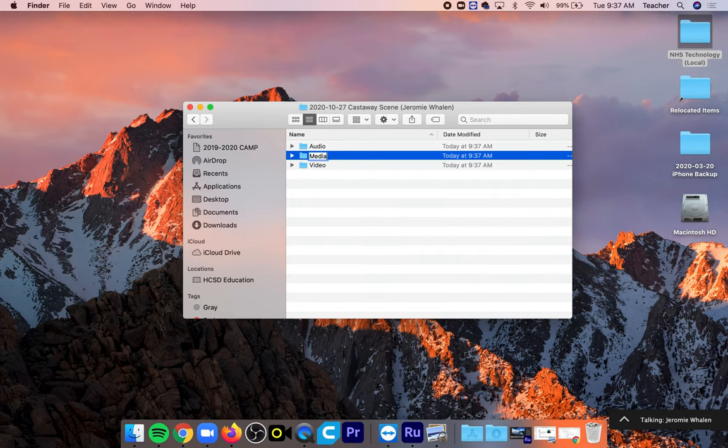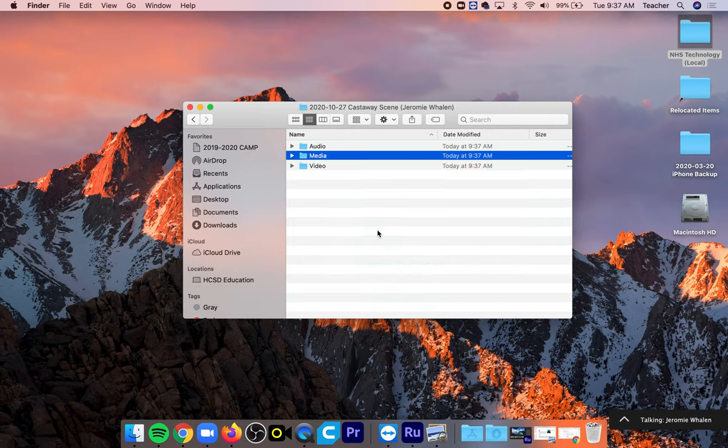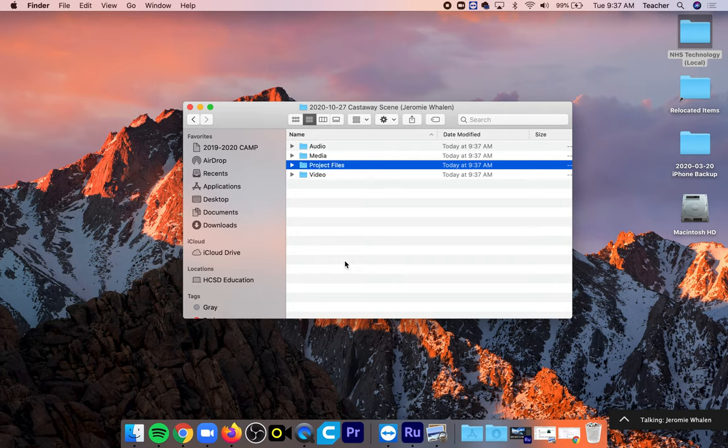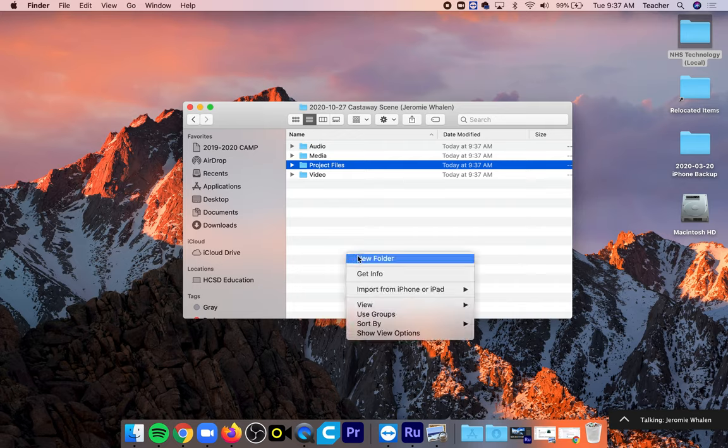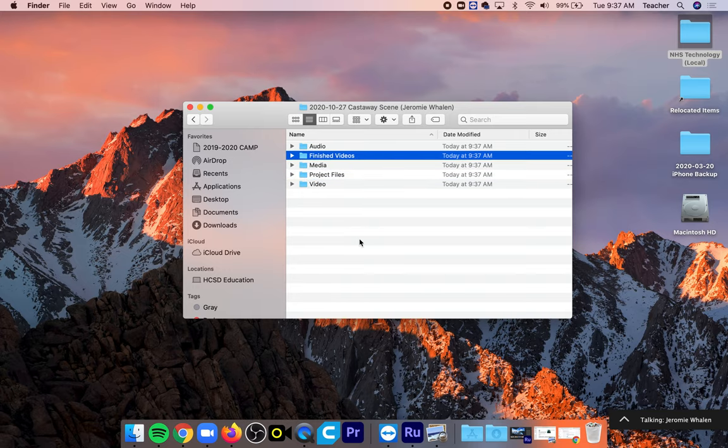In media I put any still images or anything of that nature. In project files I create a project file for inside of Premiere Rush or Premiere Pro and finished videos is where I export my final video as a standalone MP4 or MLV or whatever.